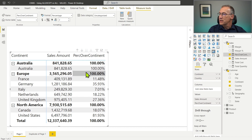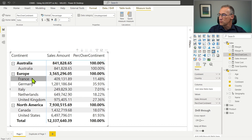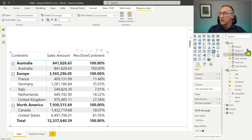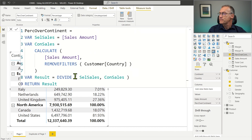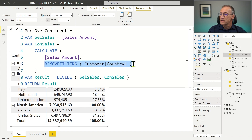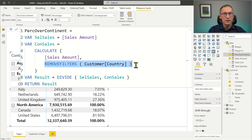This code works fine. We can format it as a percentage and place it in the report. Australia shows 100% because it's the only country in the continent, whereas France shows 11.48%, which is the division of 409 divided by 3565. This formula works fine, but it's not perfect. Because we got rid of the filter on the country, this measure works only if we are slicing by continent and then by country.